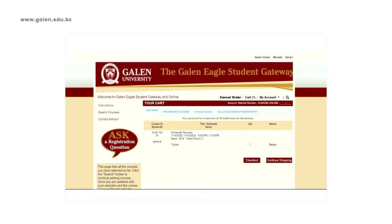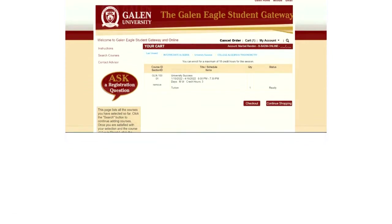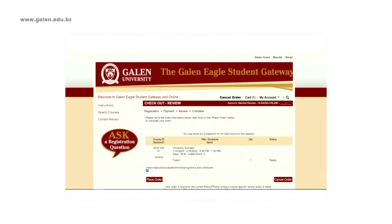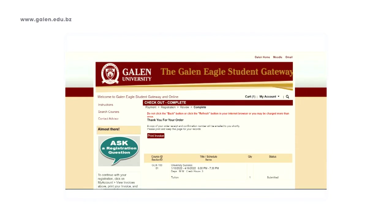If you are ready to check out, you can click on Check Out and it will give you the option to review all the courses for which you have registered. You must click on I have read and accepted the following terms and conditions in order to place your order. Thank you for your order. That's it — it's that easy. A list of all the courses for which you are registered will show at this time.